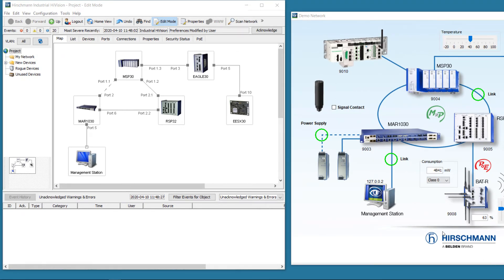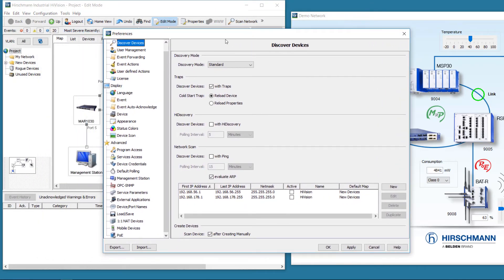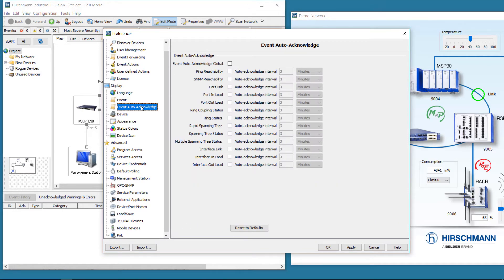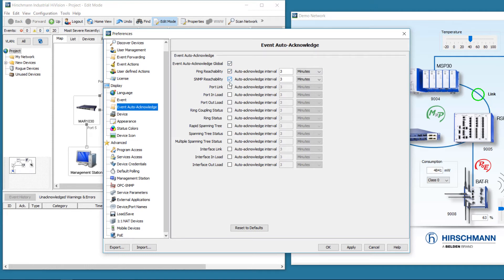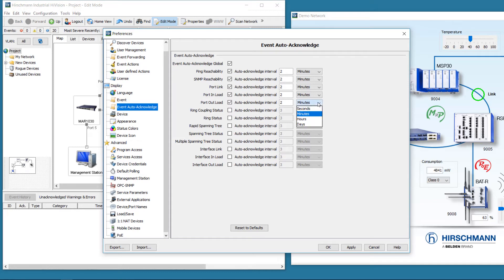The event auto-acknowledge function is located under the Preferences Display menu. Here you can select which events should be acknowledged automatically. These are events which indicate a change of network topology. You must also select the time within which the events must be rectified in order for the event to be acknowledged automatically. Events which exceed this duration will not be acknowledged. The event duration can be configured from seconds to days.